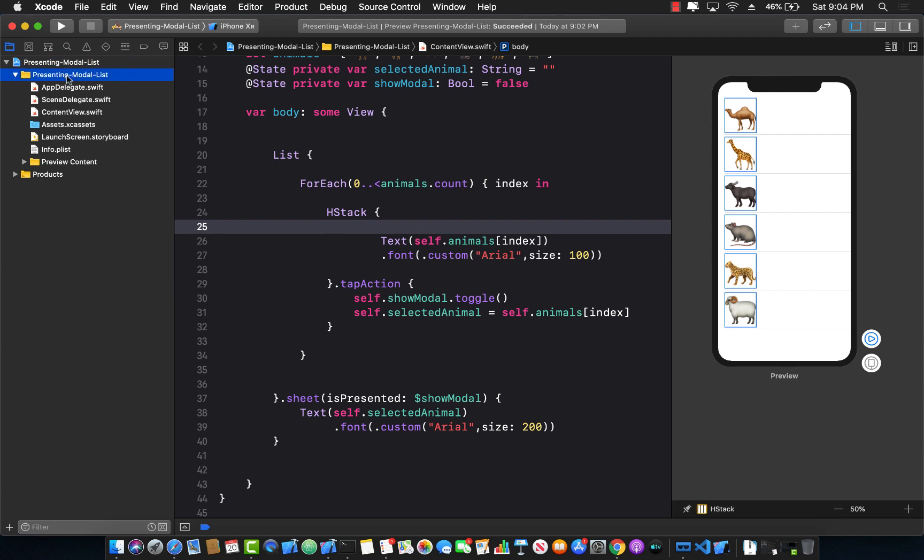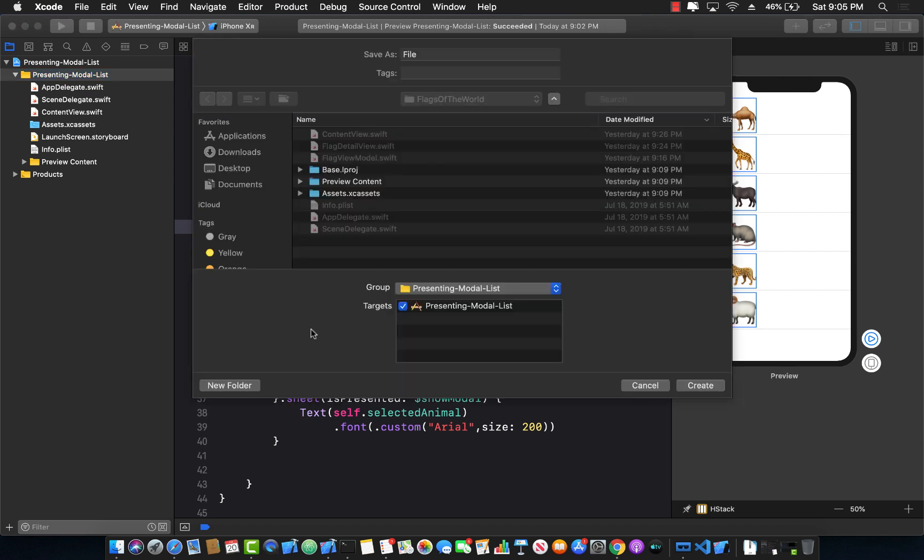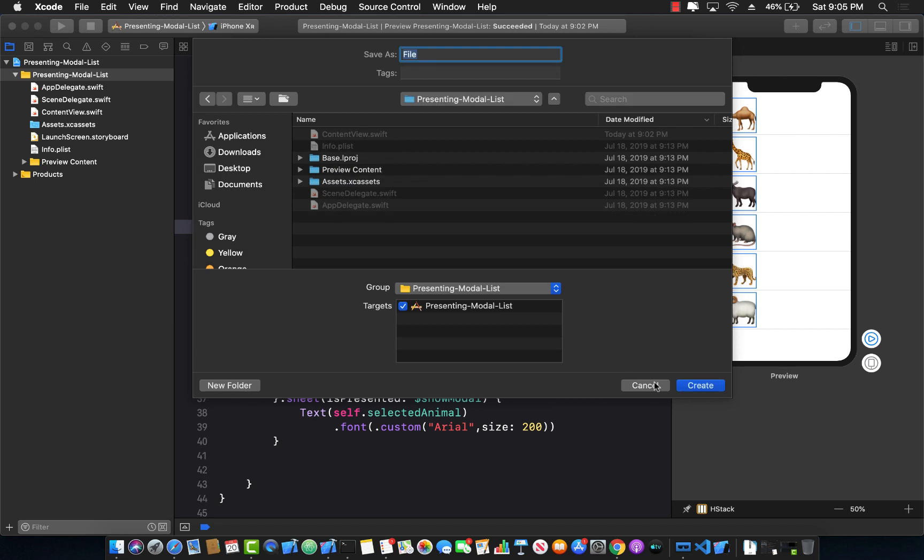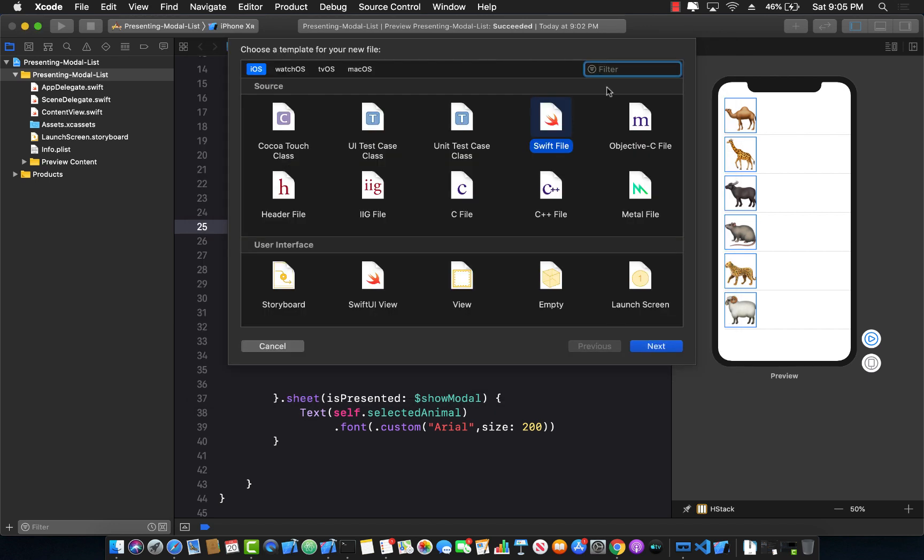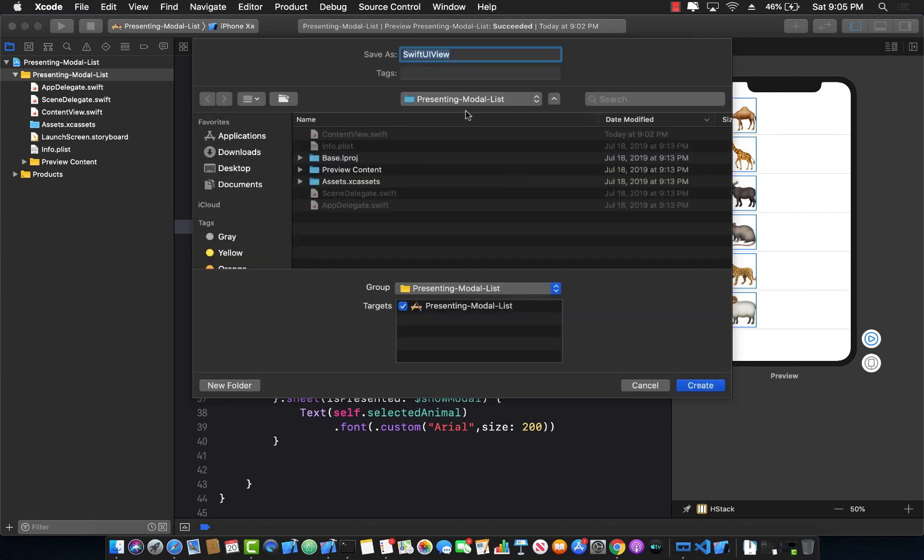Let's go ahead and create a brand new view. I'm going to add a new file, but not a Swift file. Let's go back and search for SwiftUI file so that we have some default code already added.